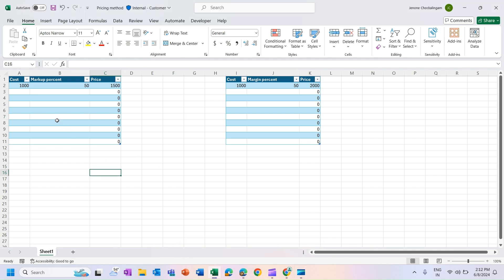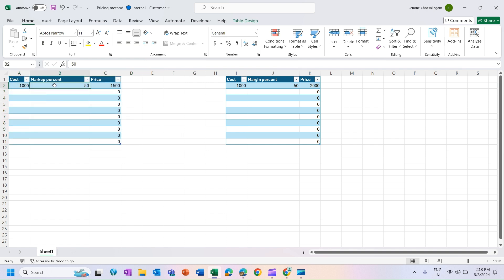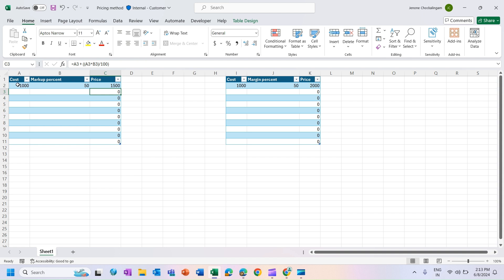In this Excel sheet I have two tables — one for markup and one for margin. Looking at the markup table: whenever I enter a value for cost and give the markup percent, the price is automatically calculated based on the formula. I have applied that selling price formula for markup in this cell. With cost as 1,000 rupees and markup as 50, I am getting 1,500 here in the spreadsheet — matching the application result, which means the calculation is correct.